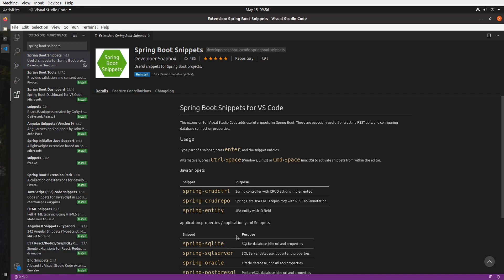And yes that is me, Developer Soapbox and I created this extension since I was tired of two things. I started writing tedious boilerplate code for controllers and repositories and because my memory sucks and I can't remember any database URLs.